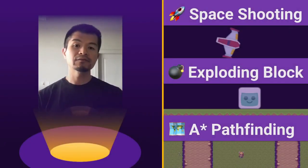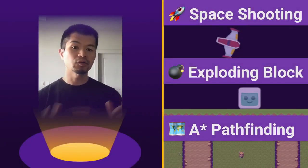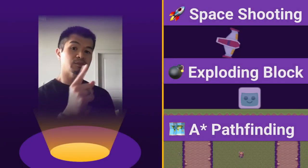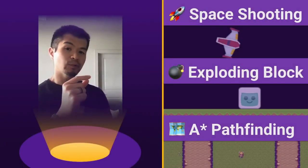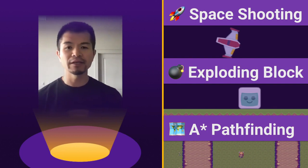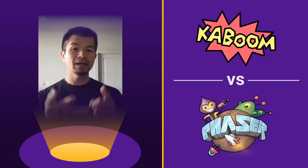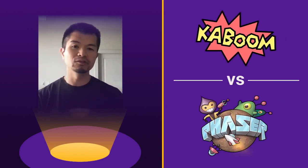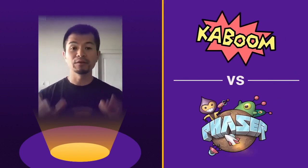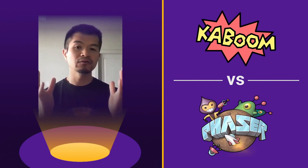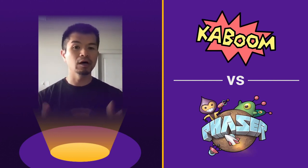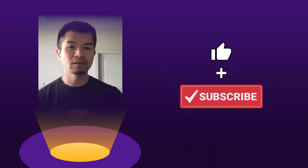All right, that's it for comparing our three examples, Space Shooting, Exploding Block, and A Star Pathfinding in Phaser 3 and Kaboom.js. Now these are both great libraries for you to make the game you want on the web. Thanks for watching.